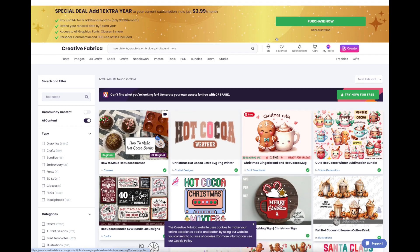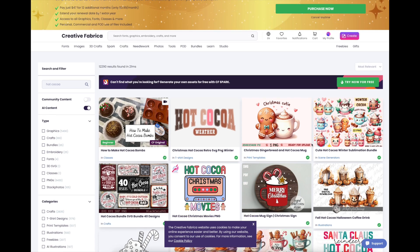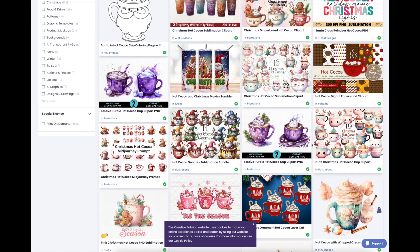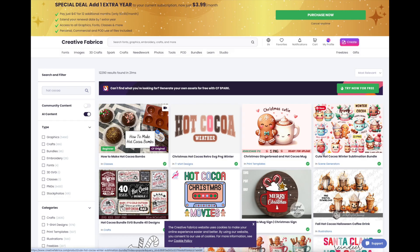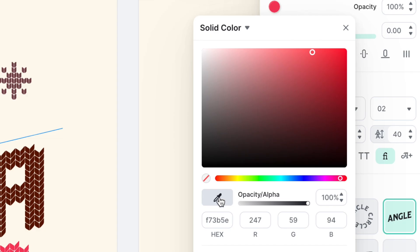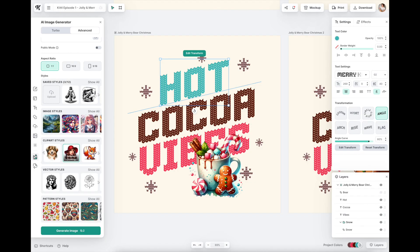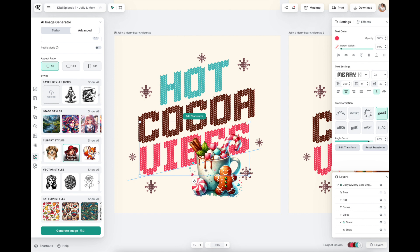Let me pop over to Creative Fabrica quickly. You can search 'hot cocoa' or 'cute hot cocoa' and it pulls up a number of options to work with. You download those high-res files to your computer and then upload them into Kittle. Going back up to our text color - if we click on the color, there's a little eyedropper tool right here. I can put it on top of whatever color I want to grab. Let's say I want to grab the blue - and it's an exact color match. I'm actually digging the word 'cocoa' as-is, and 'vibes' I had already pulled from the pink.